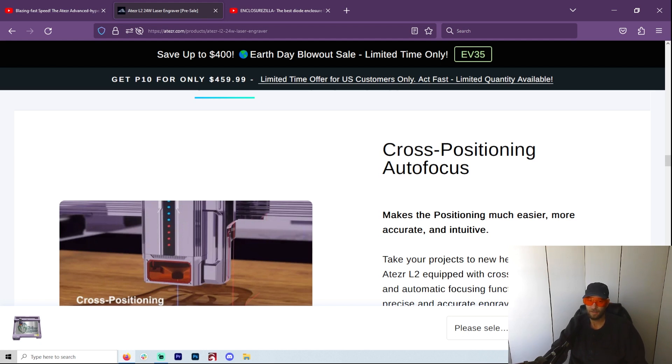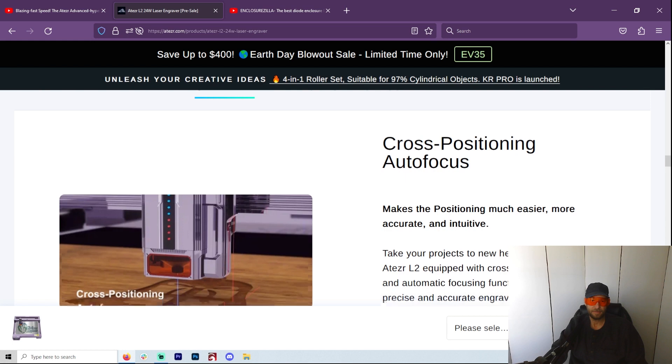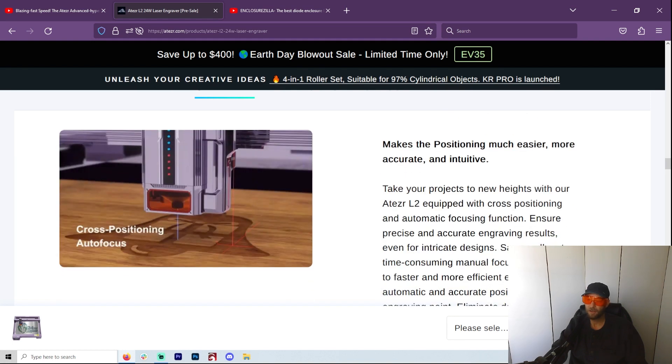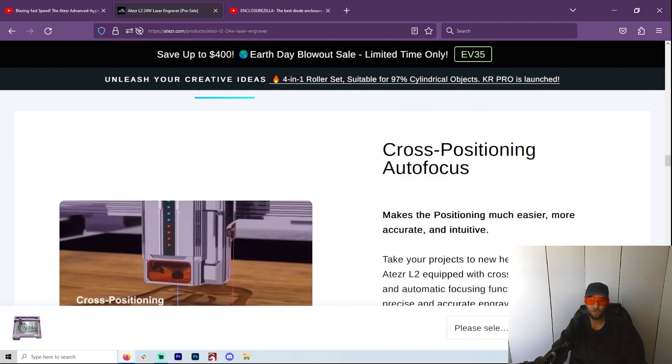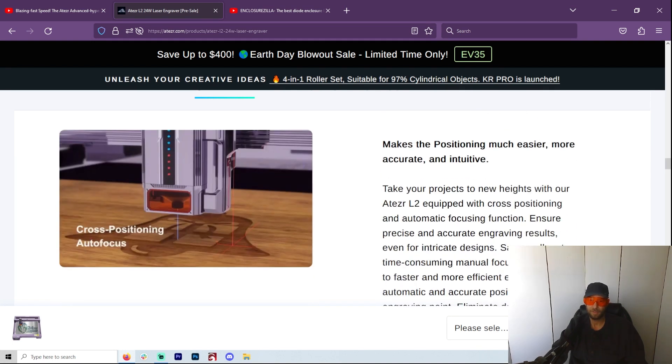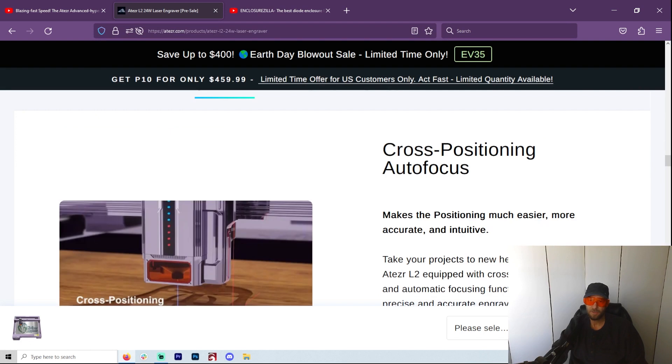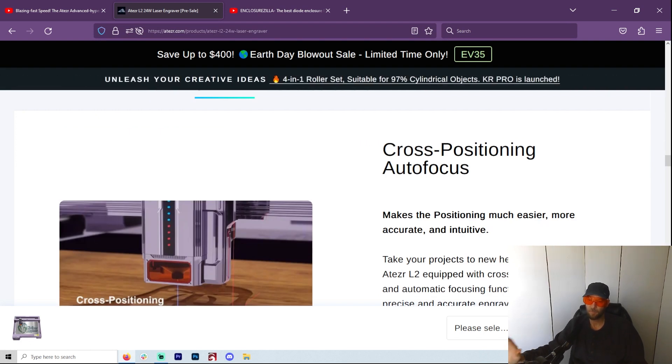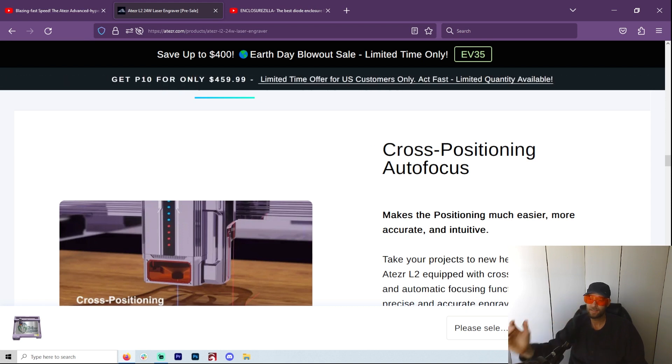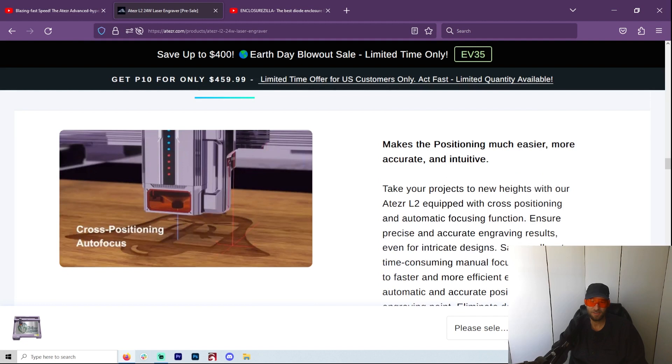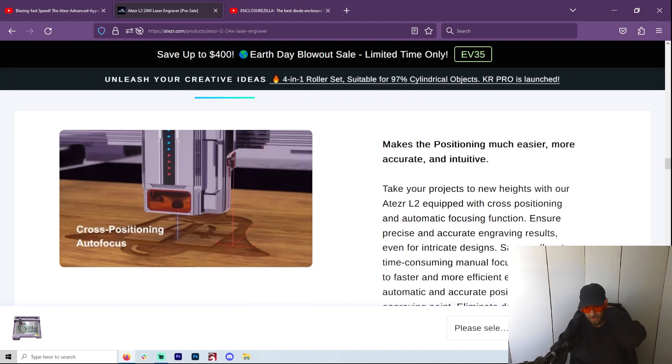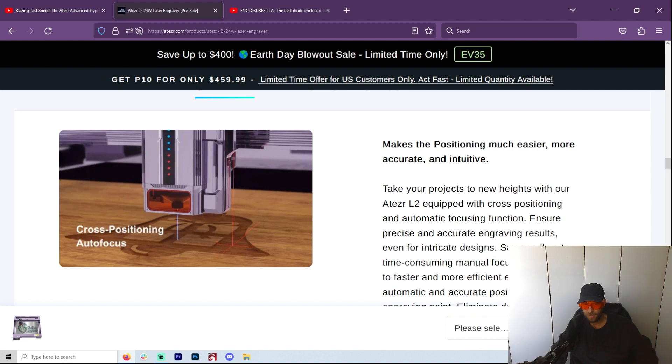I am very happy with the 20 watt, so a 24 probably really nice for me. Cross positioning auto-focus - this is something I'm going to have to learn a lot more about. They explain it here, but it doesn't completely make sense that I can really understand how this auto-focus works. It appears that it has a laser beam that actually does the focus.